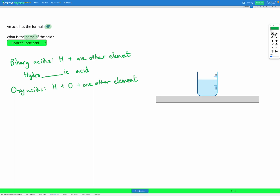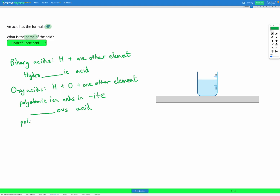We have different rules based on the ending of the polyatomic ion. If the polyatomic ion ends in -ite, then the name is going to be the non-metal base name with the ending -ous acid. On the other hand, if it's a polyatomic ion that ends in -ate, then the name is going to be the non-metal base name -ic acid.